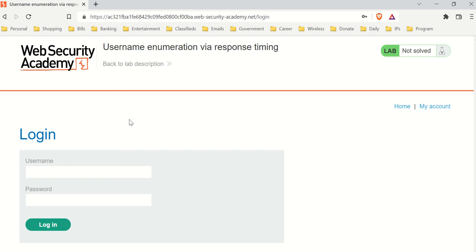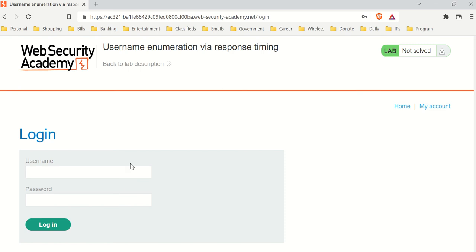Hey, so in this video I'm going to show you how to use Burp Suite's Turbo Intruder to aggressively grep stuff from a response. Let's get to it — it should be a short video hopefully.